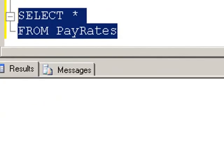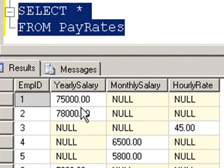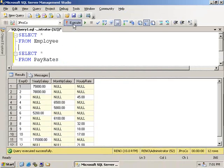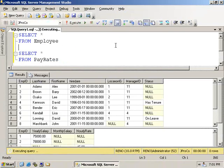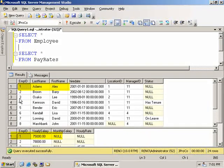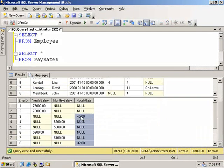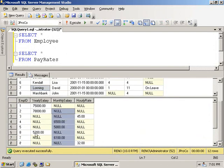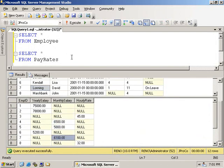We can see employee number one makes $75,000 a year. Employee number two makes $78,000 per year. Run both these queries at once and we get a sort of report. We have to kind of look back and forth. How much does Lee make? $45,000 an hour. How much does Lonning make? $6,100 a month.